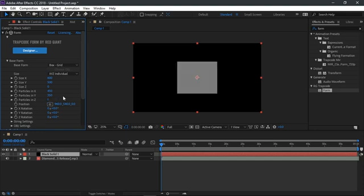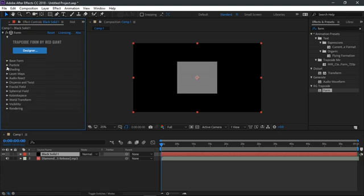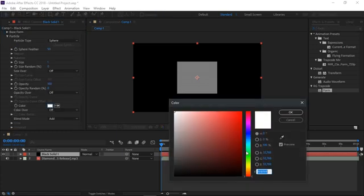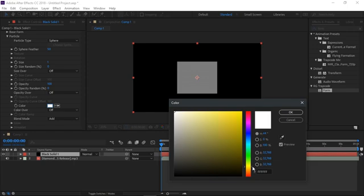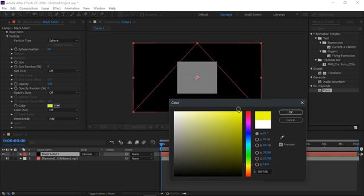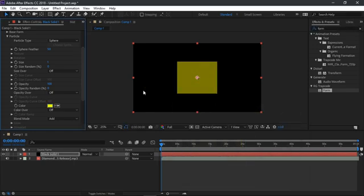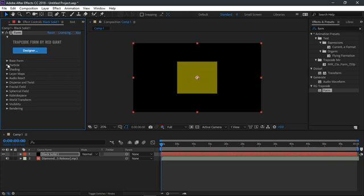Perfect. Close off the base form tab. Then click to toggle the particles tab. Click on the color icon and choose any color that you would want your audio reactor to be. I'm going with a lime green color. Then press OK.